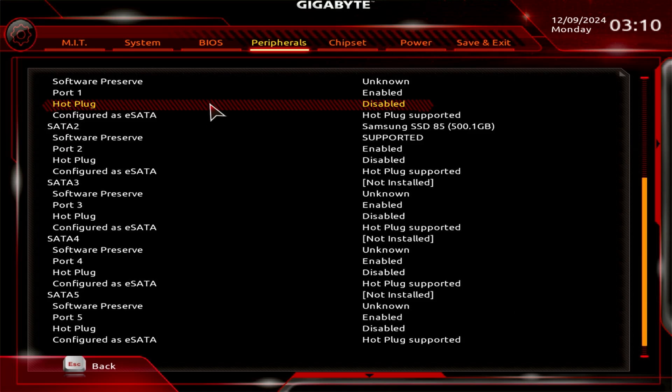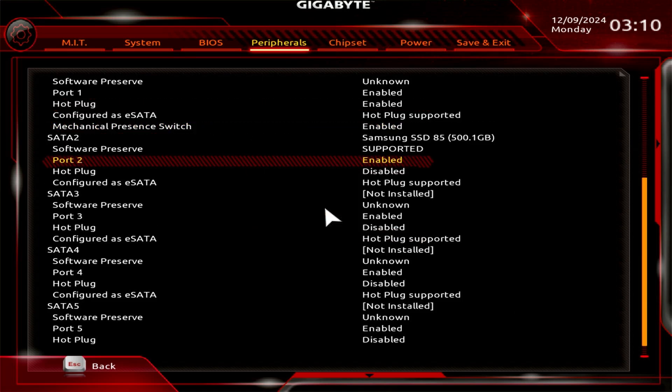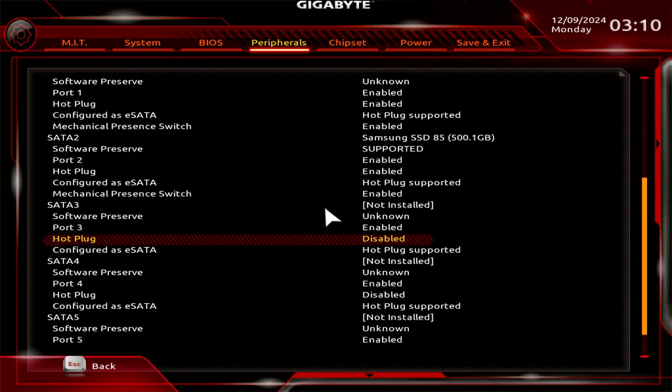Find the setting labeled SATA Hot Plug or SATA Hot Swap and change it to Enabled.